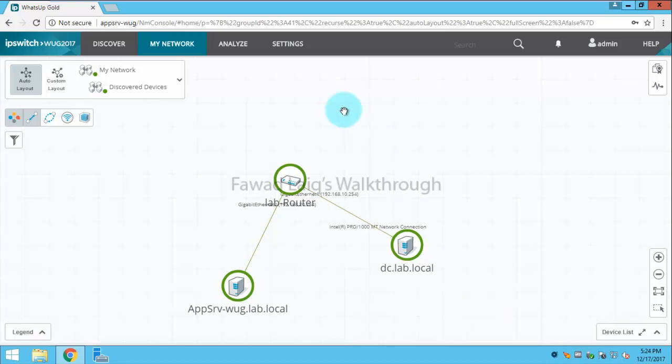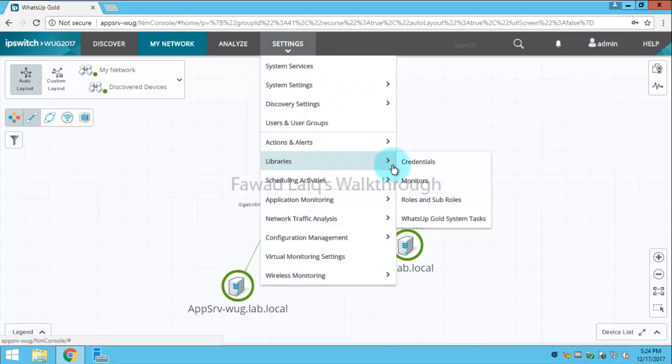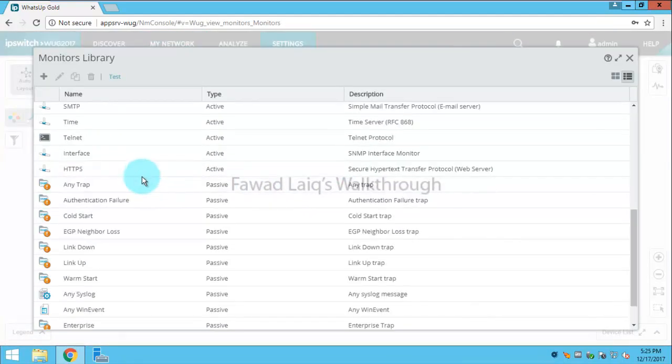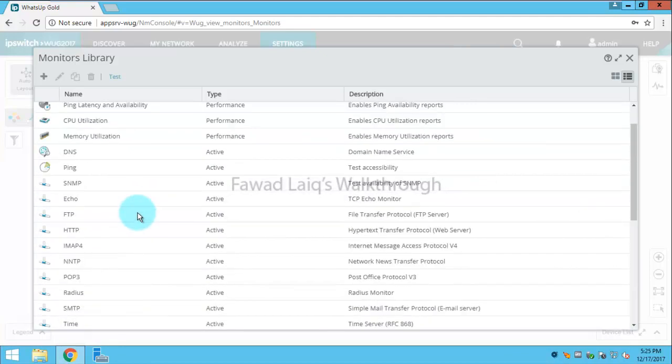To achieve that, we need to go to Settings, where we have Libraries and Monitors. If you look over here, we have lots of monitors already created, which are default from WhatsUp Gold.